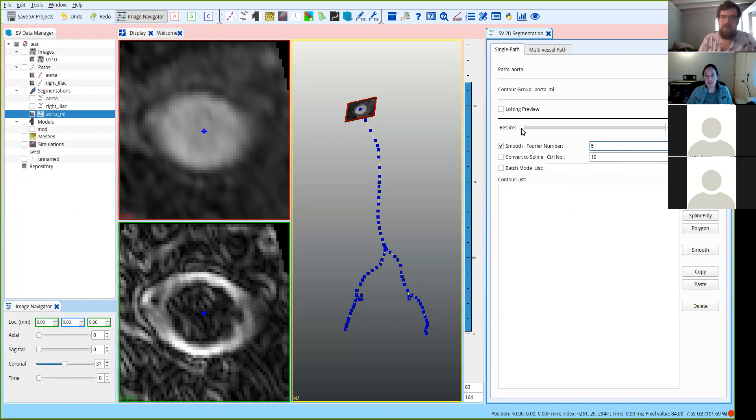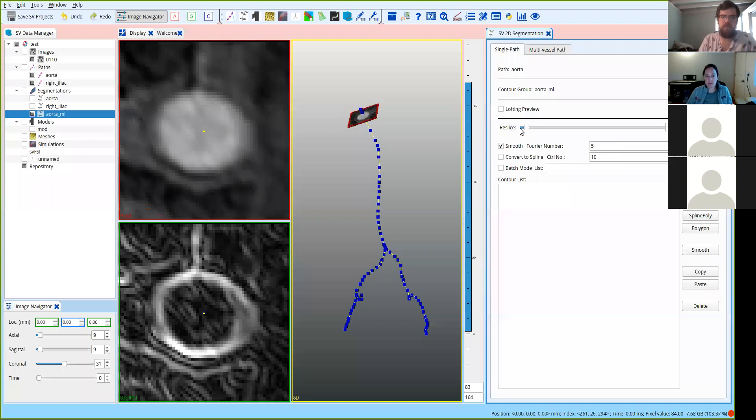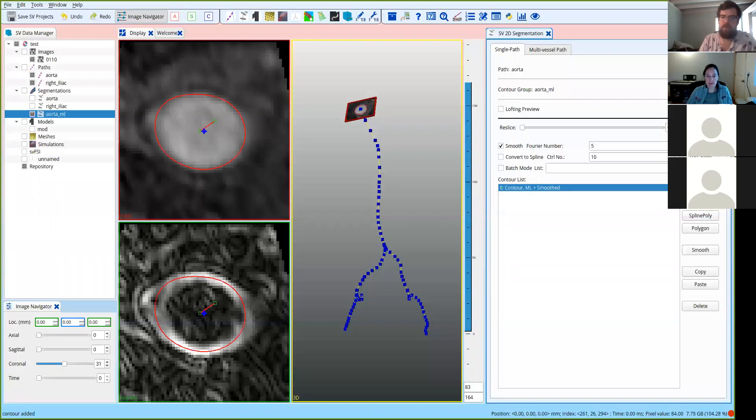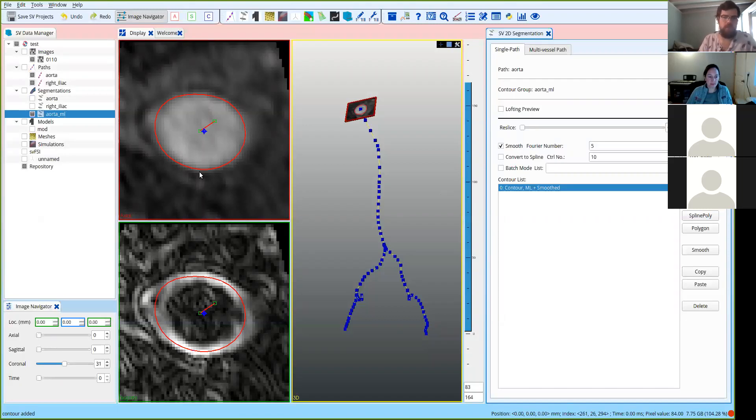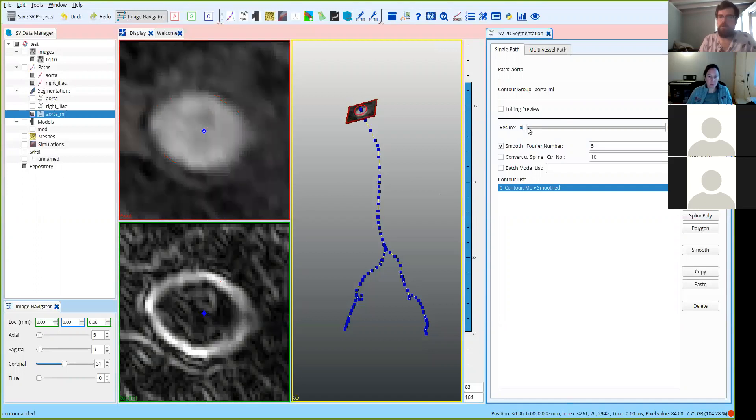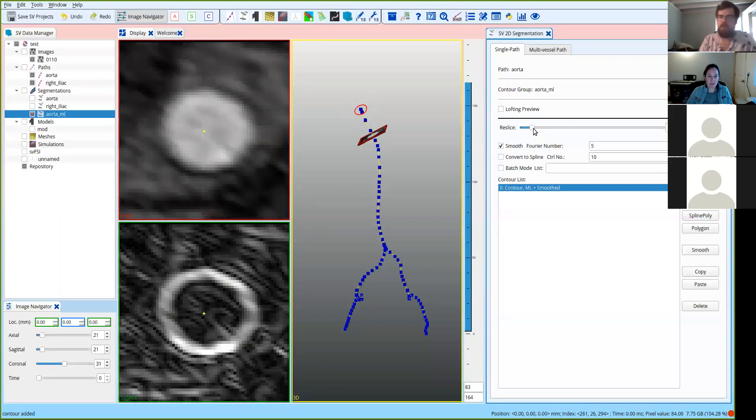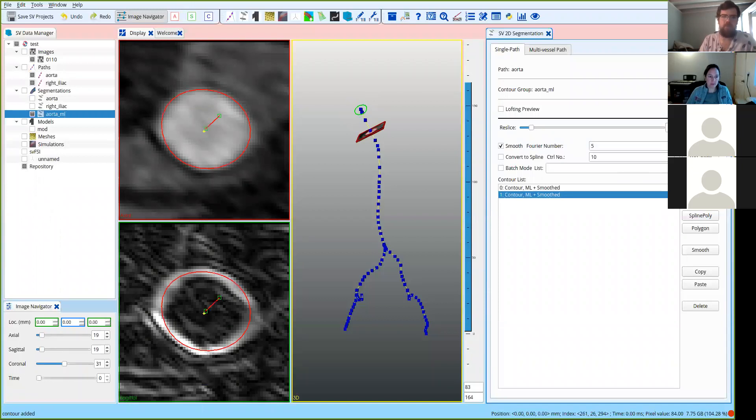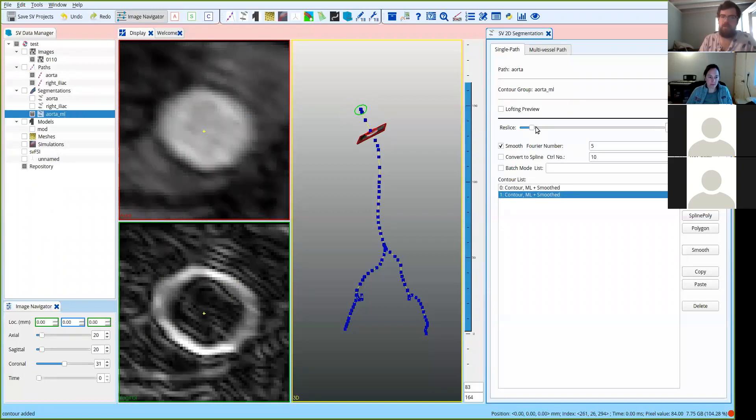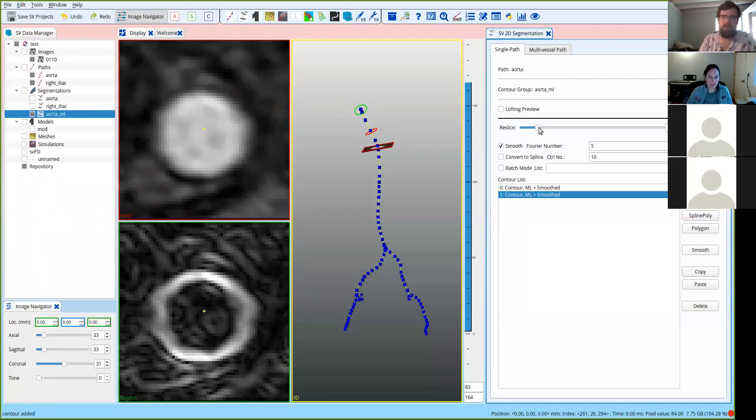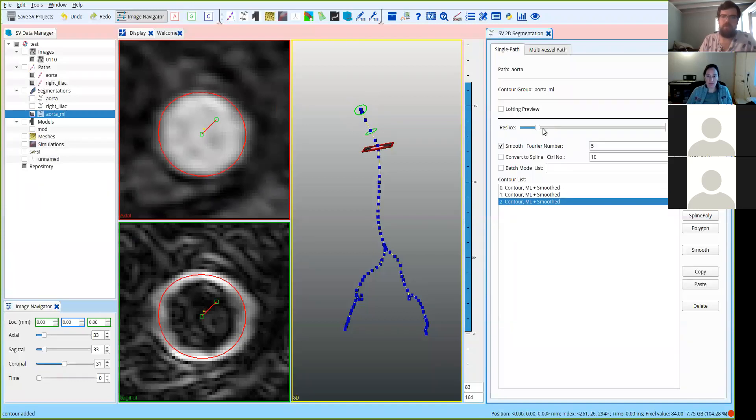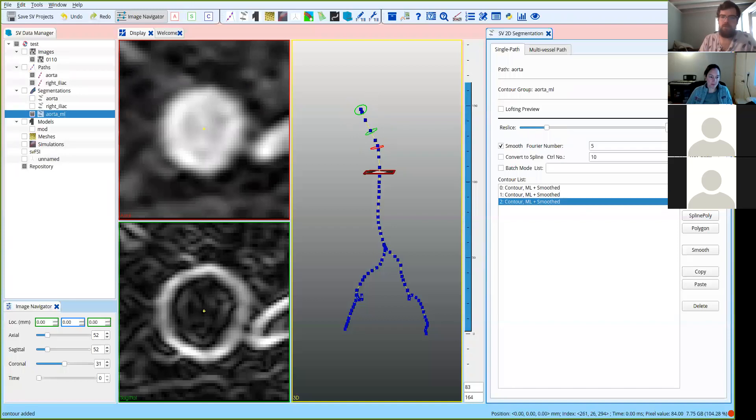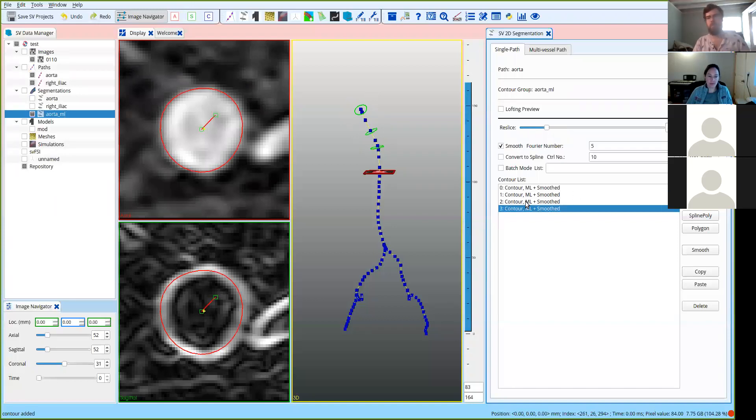Then you navigate to the cross section you want to slice. So we can start with the first one, for example. You click machine learning again, and then it makes the segmentation. So you can see that it's fairly straightforward. You just choose how much smoothing you want, you click machine learning, and it does it for you. No other tuning necessary. So then you can do another one, and just click machine learning again. You can navigate to another one, click machine learning, and so on. You could do this for the whole vessel.